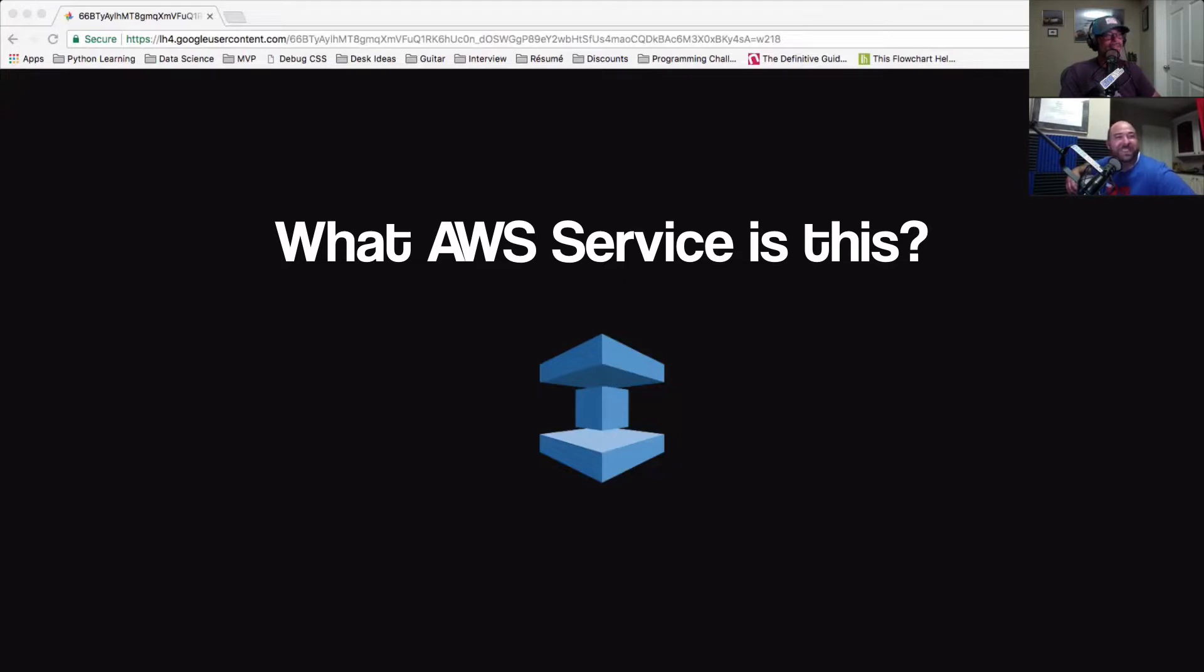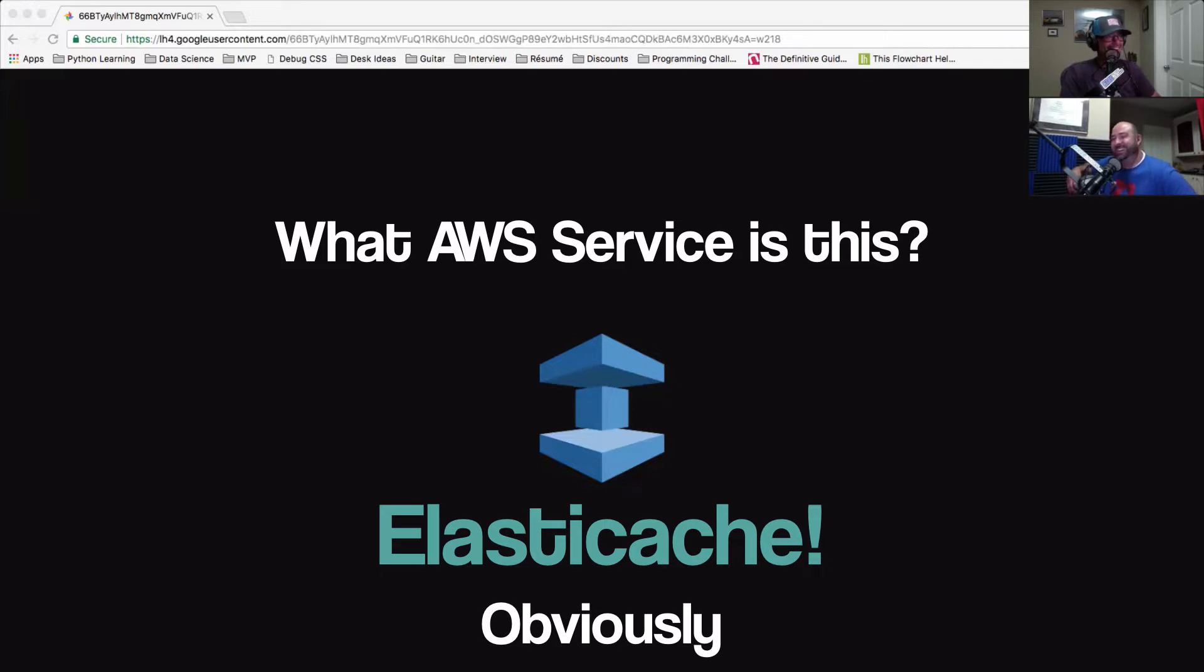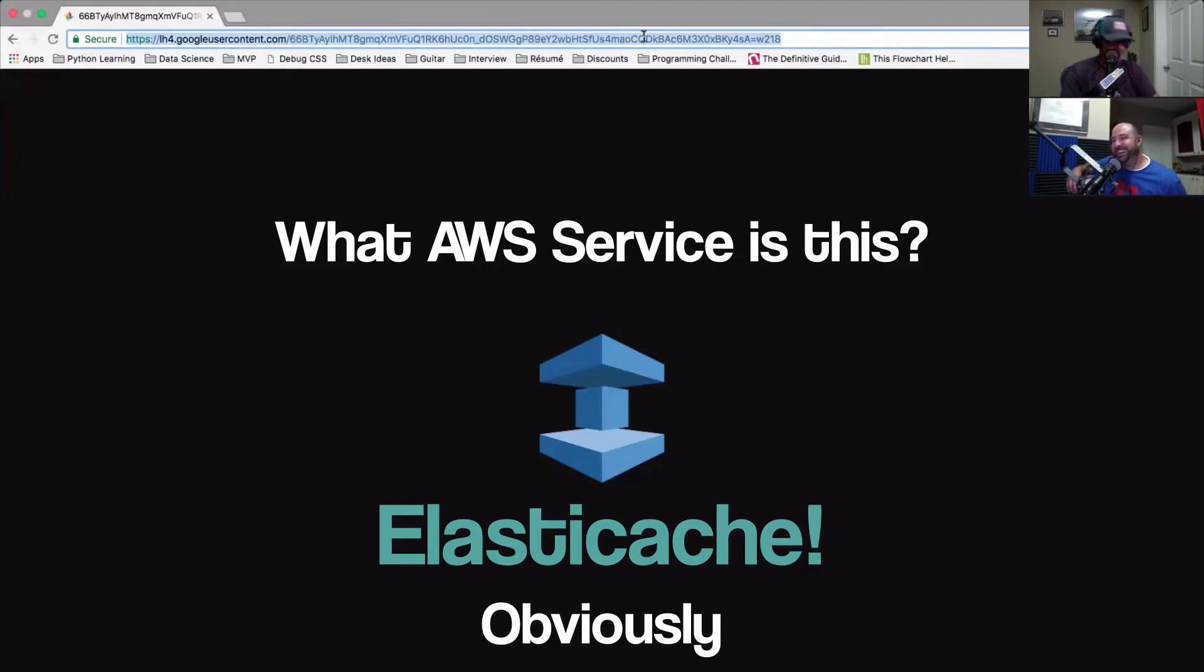This one is Elastic Cache. I don't even know. Yeah okay, wait it's about to get so much better.